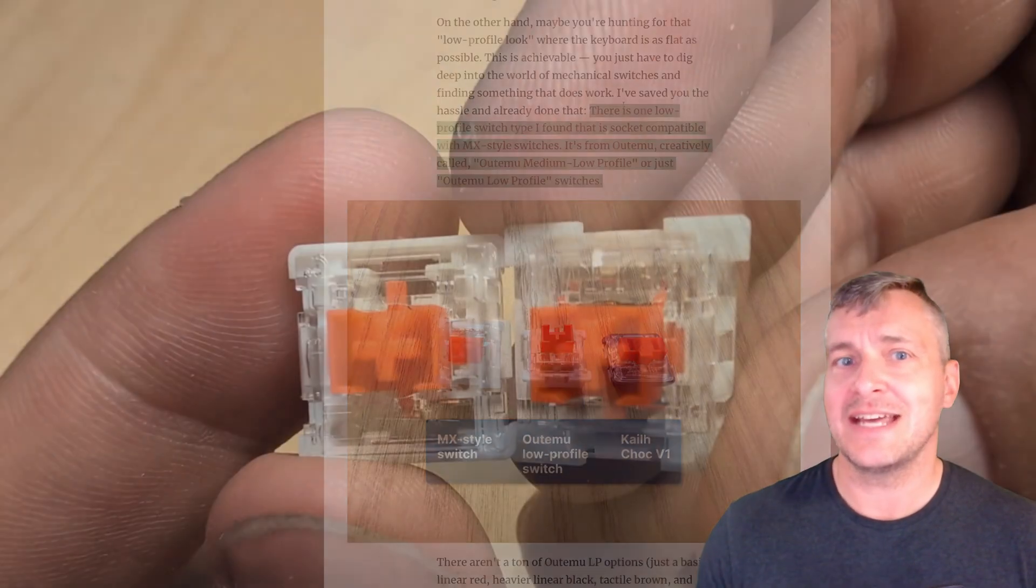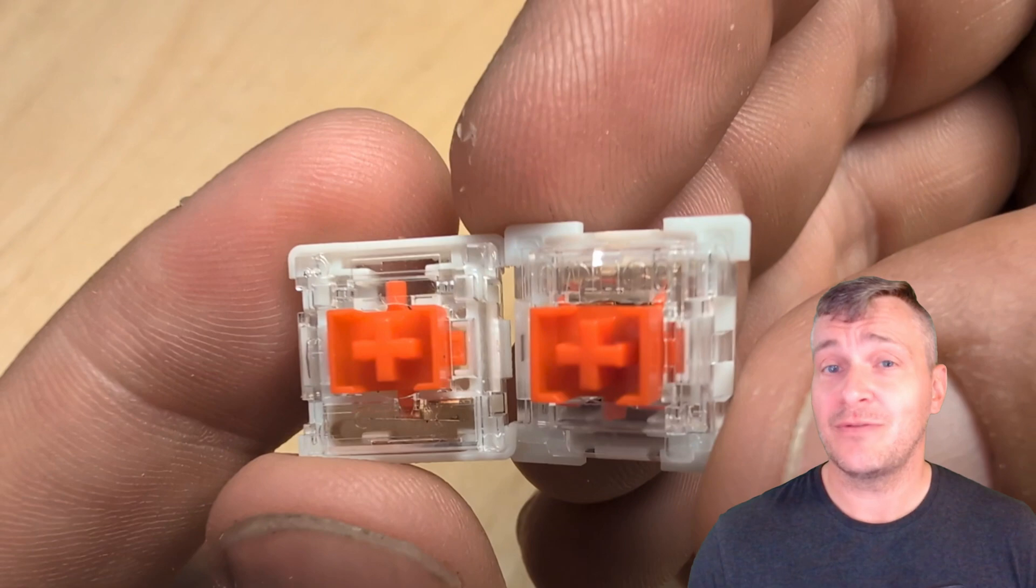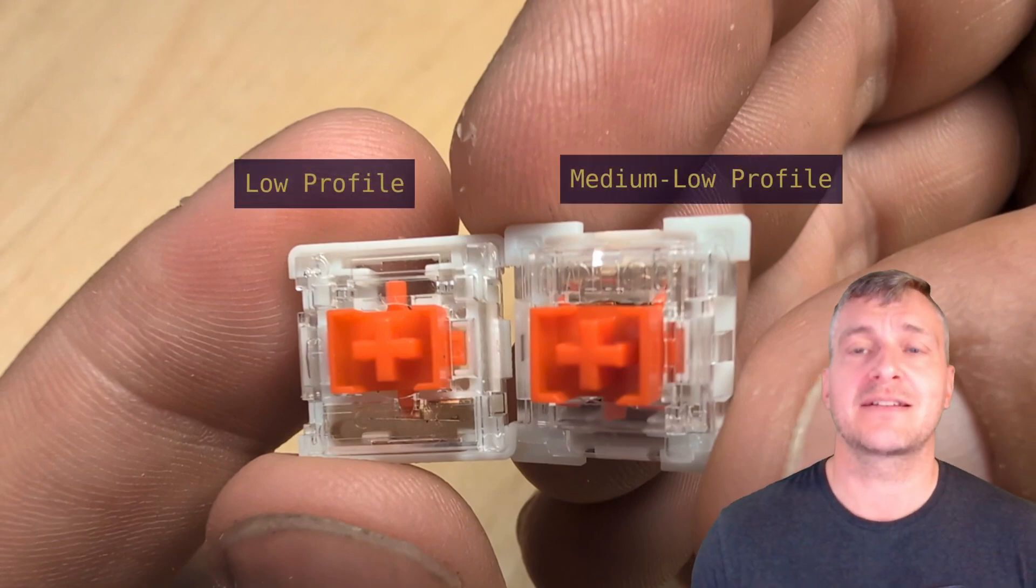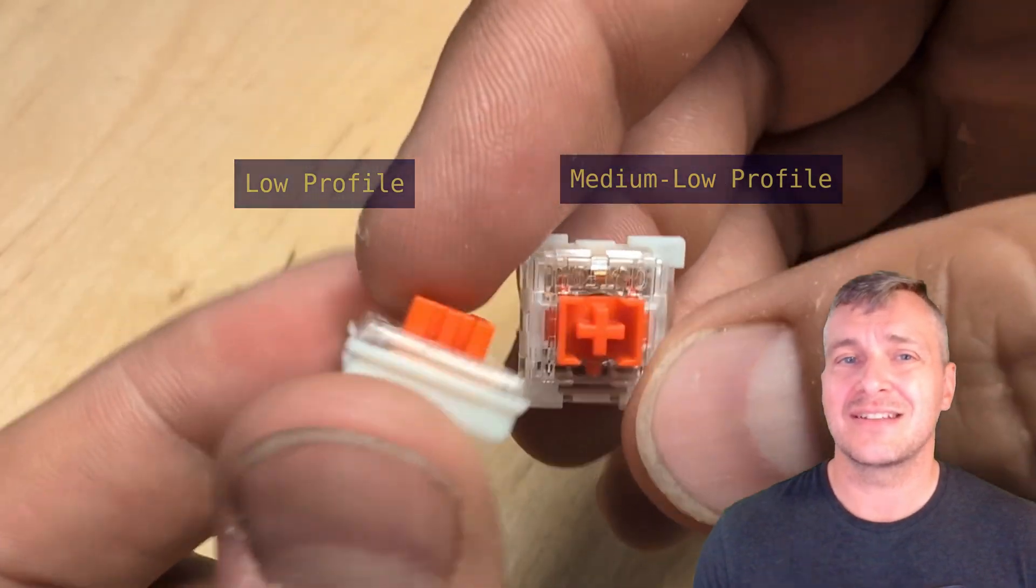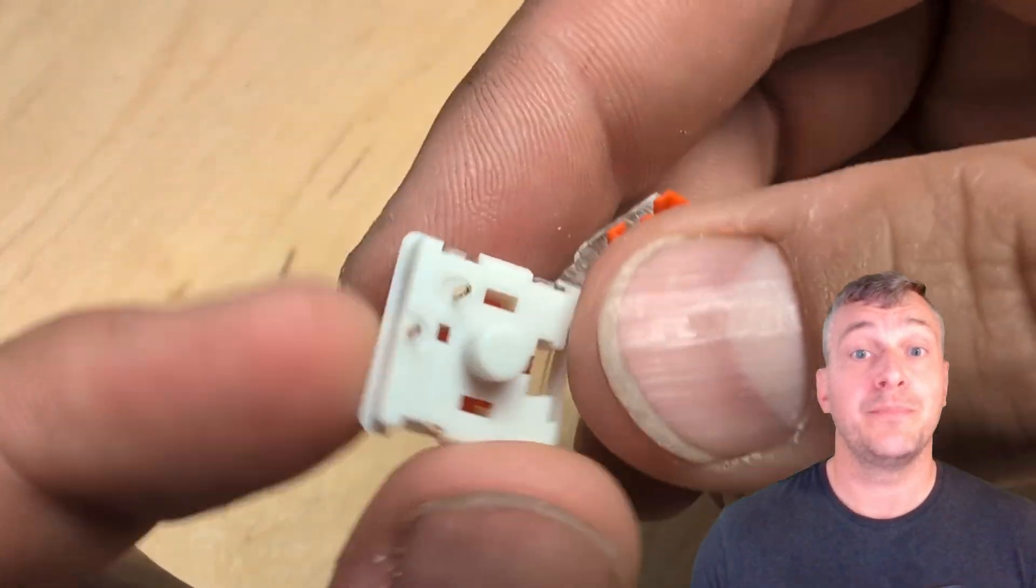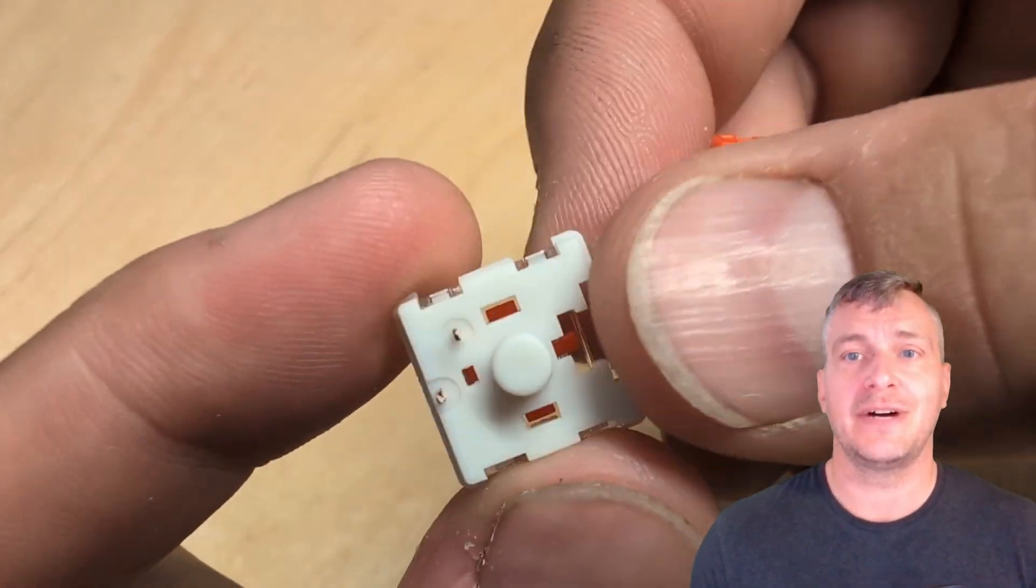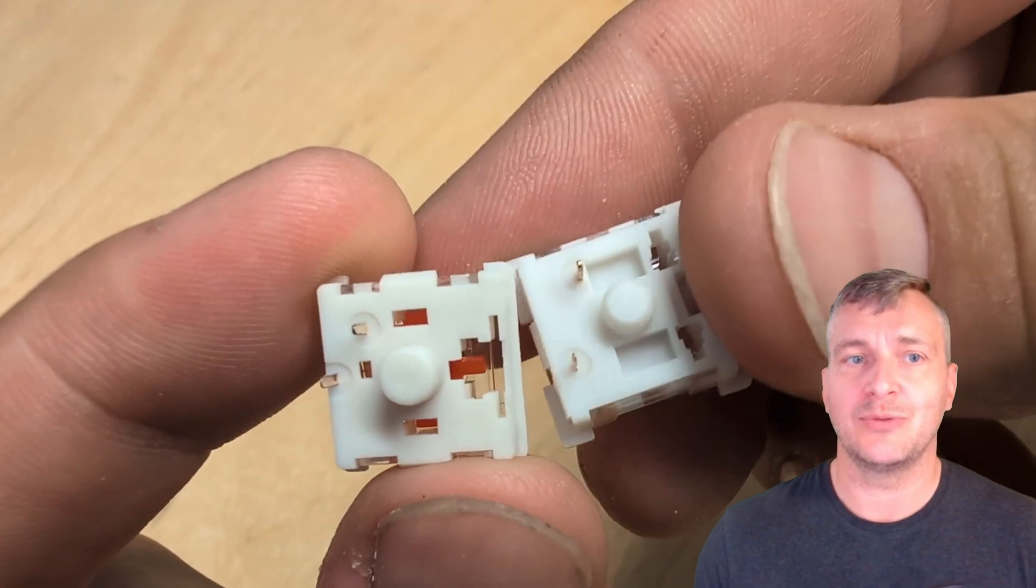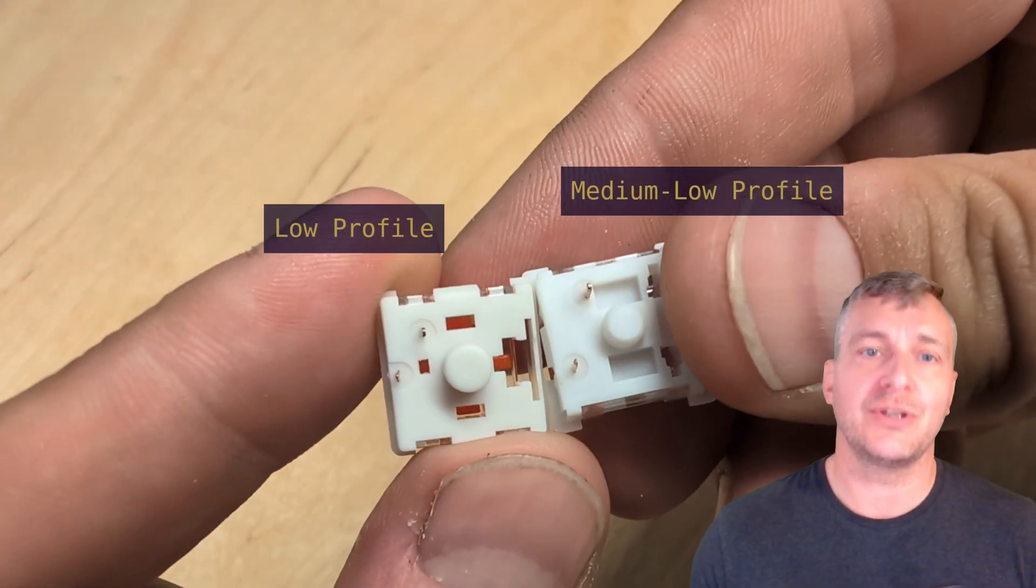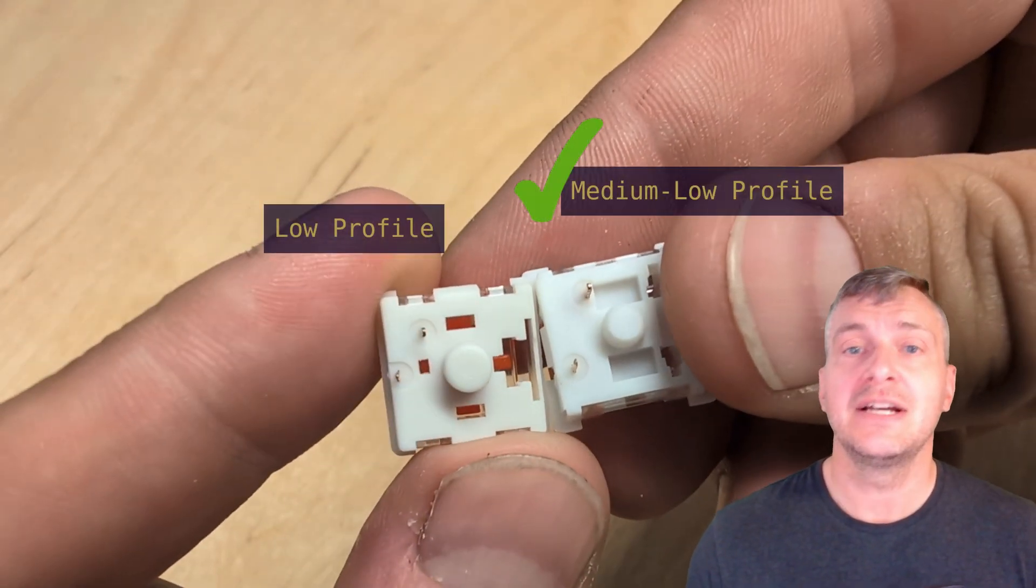I made the mistake of ordering Otemu low profile switches which are not MX compatible. They are MX low profile compatible, they have a slightly different pin layout. Otemu medium low profile switches however are compatible with MX and that's what you should be looking for for the Moonlander.